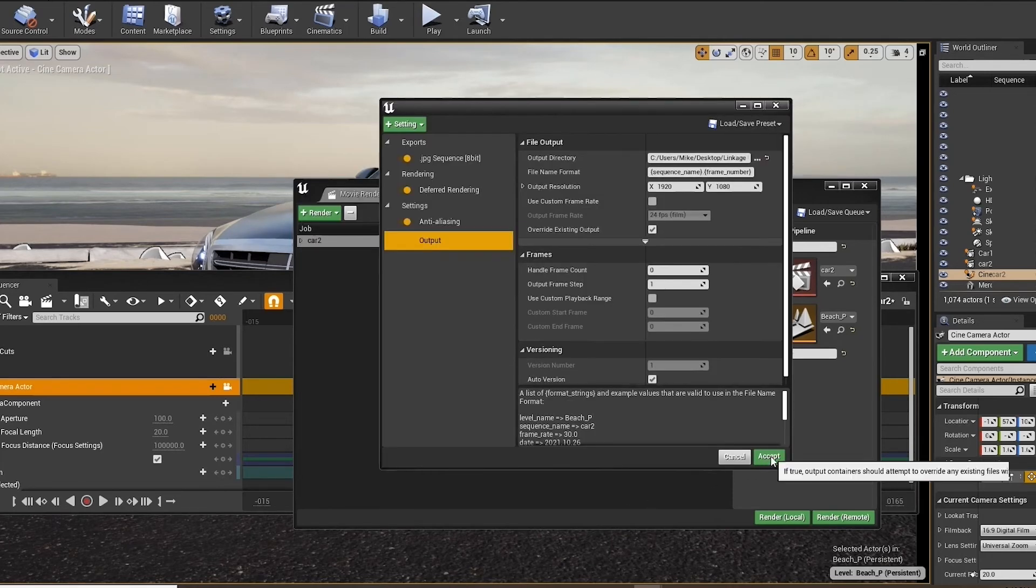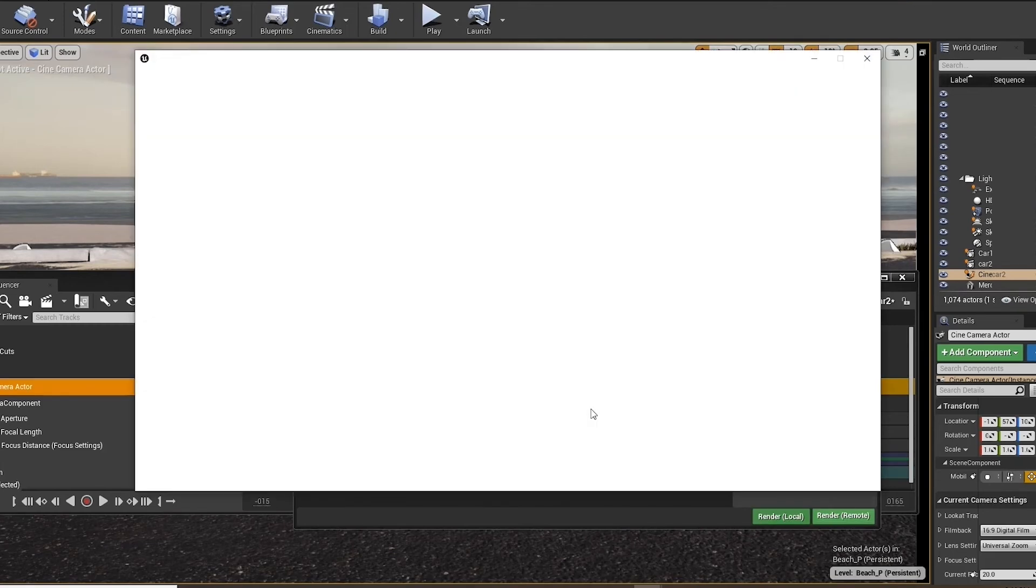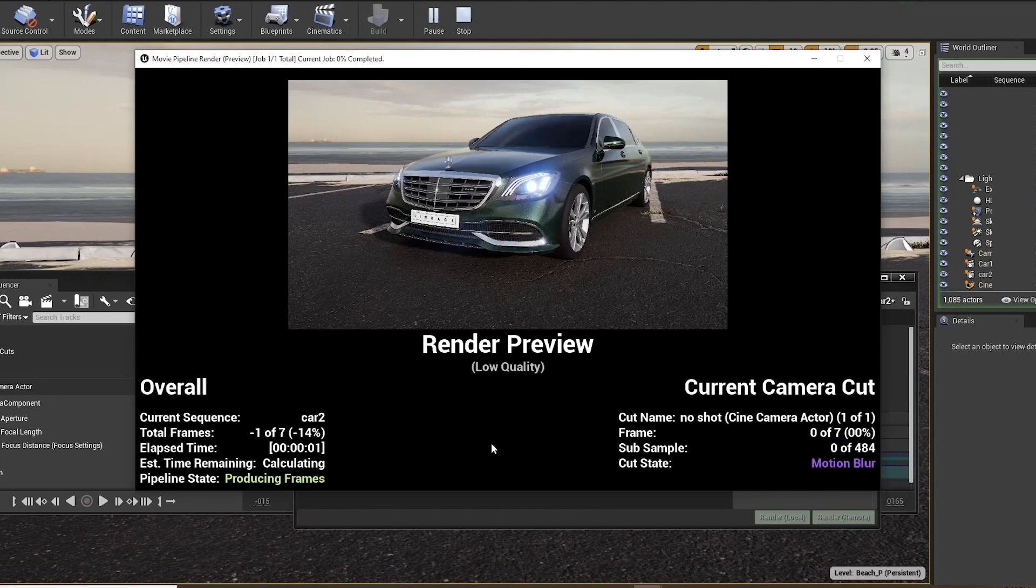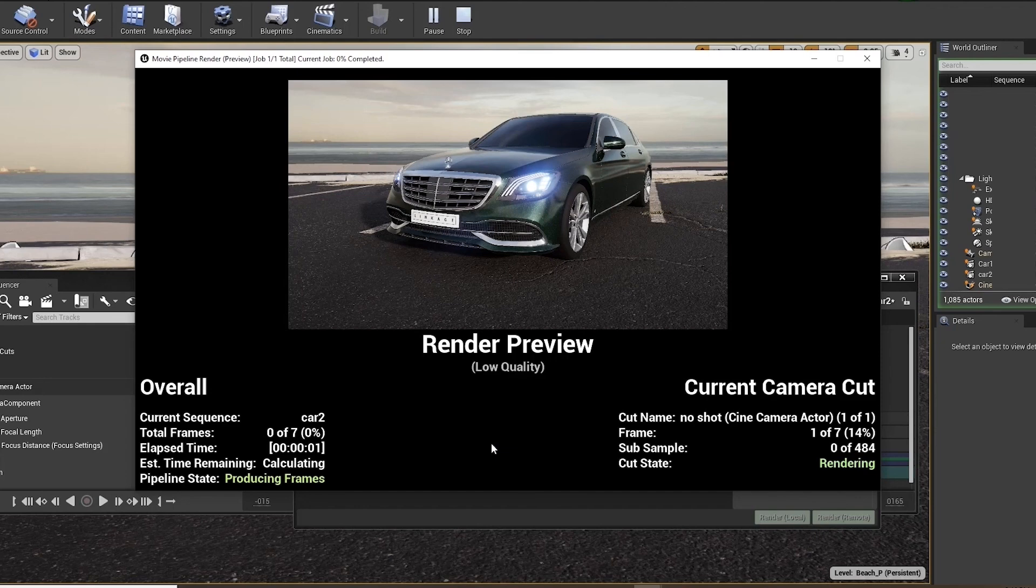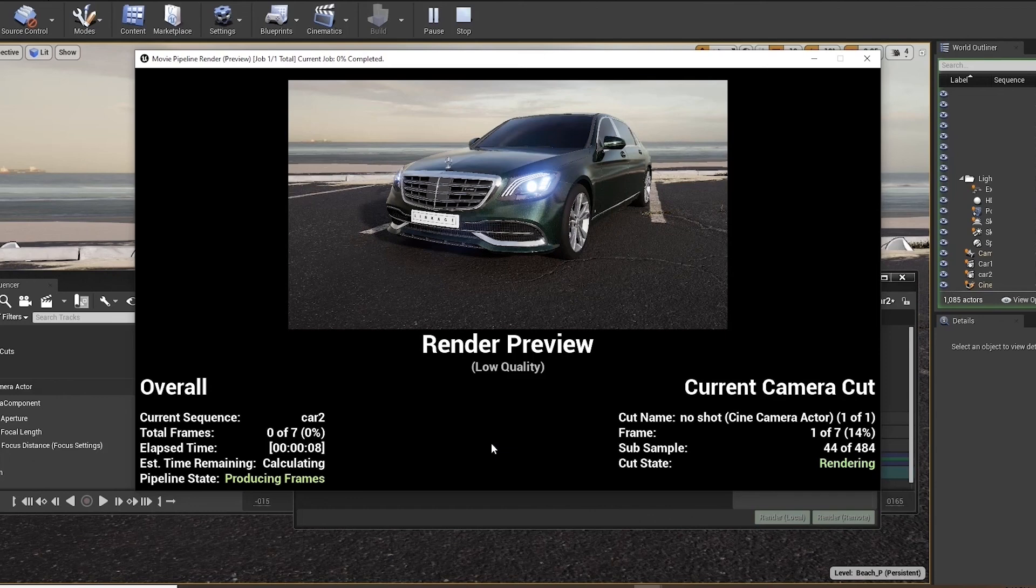And render local. This is the preview window. It gives you a nice low quality preview of your final image. The frames that have been rendered out. The frames that will be rendered out. The subsample anti-aliasing amount per frame as it calculates. And a nice estimate on when your render will be finished.